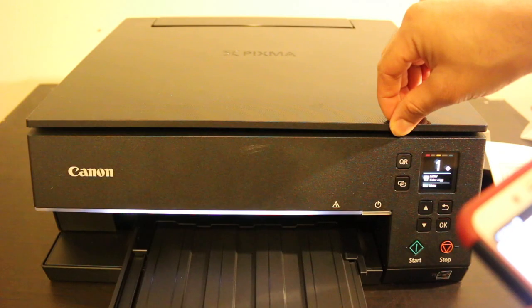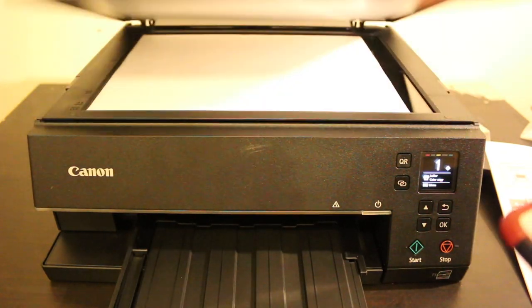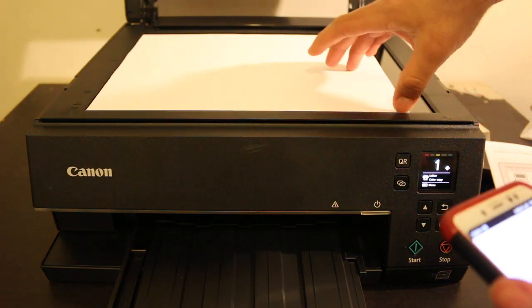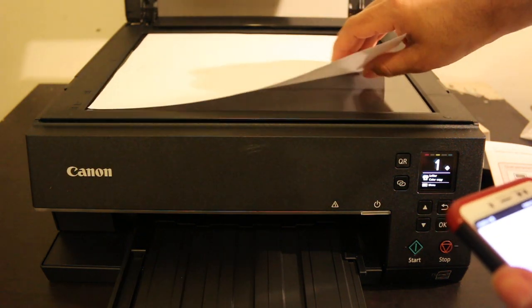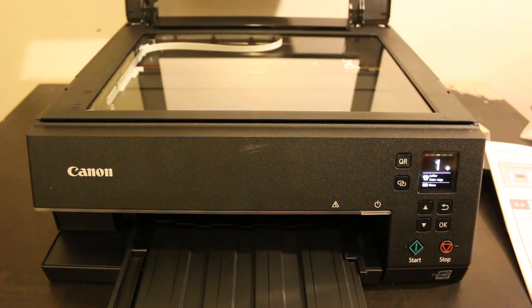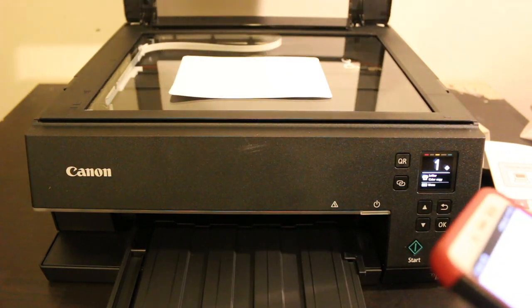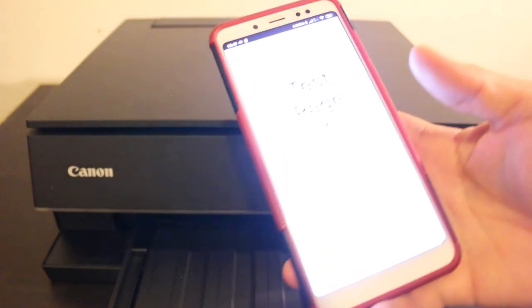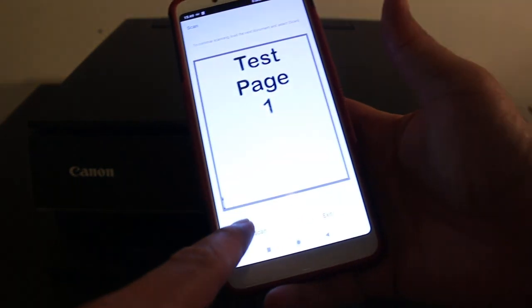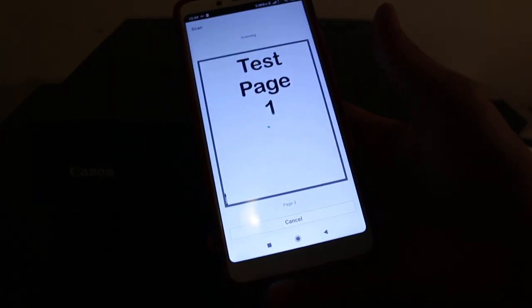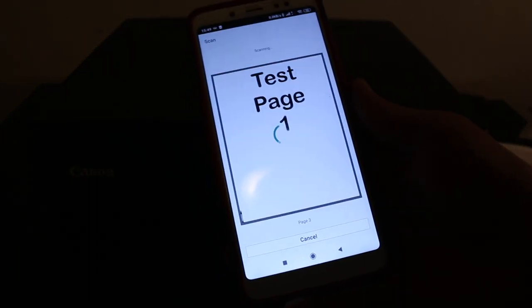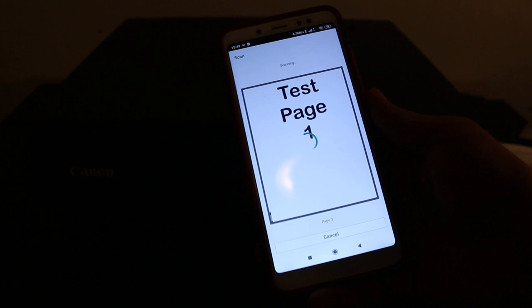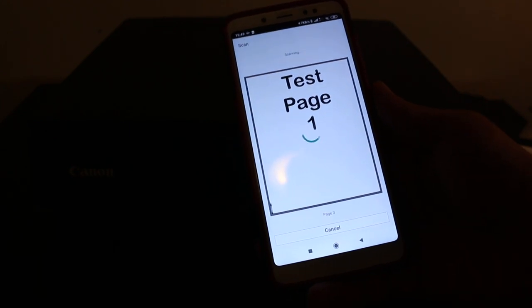Open the scanner lid and place another page you want to scan. Close the lid and click scan again. This adds another page and you can save it as a single file.